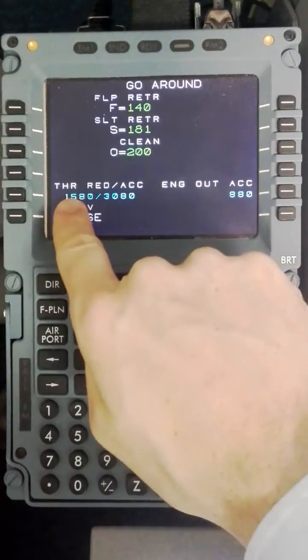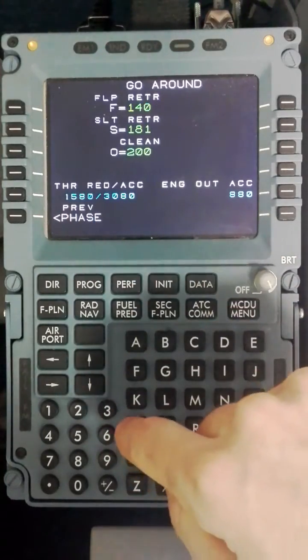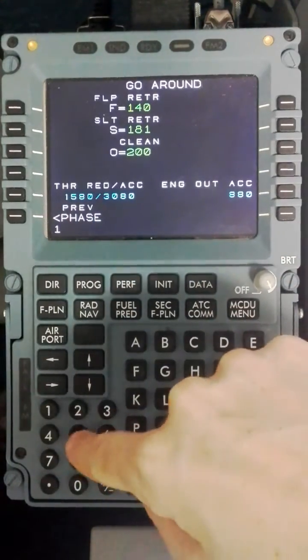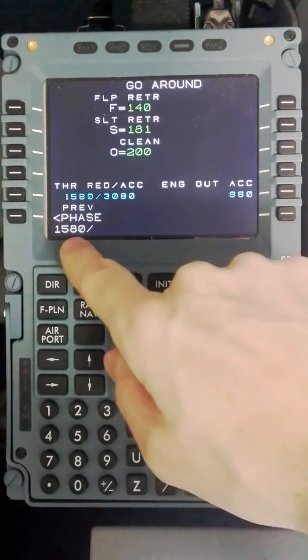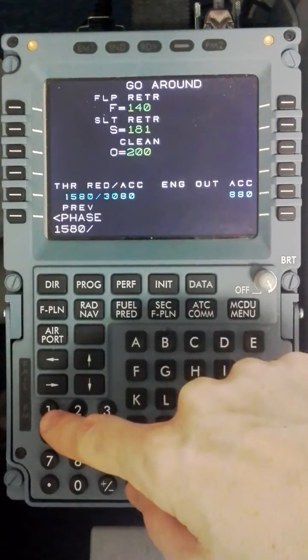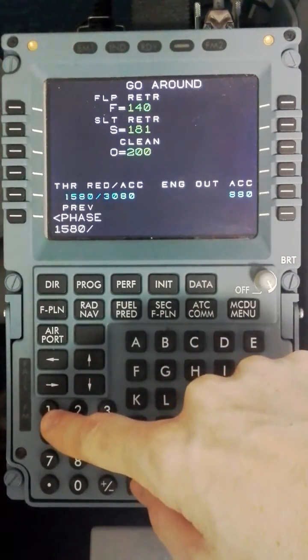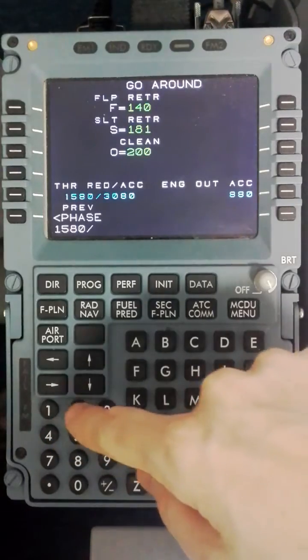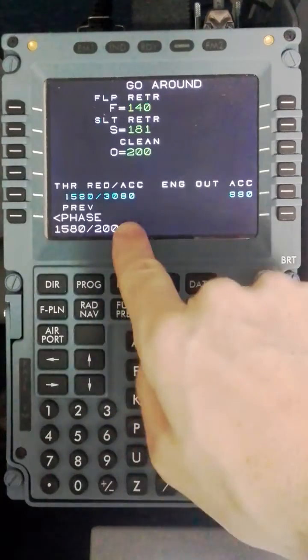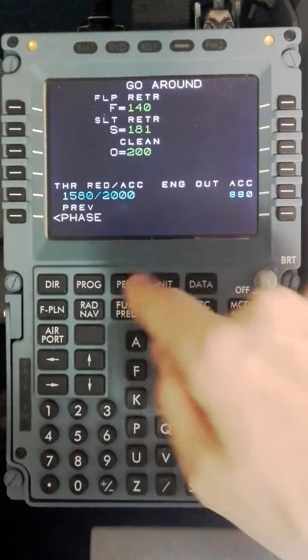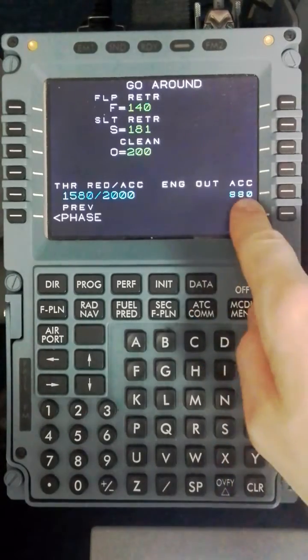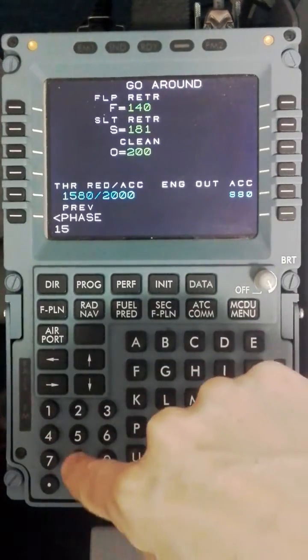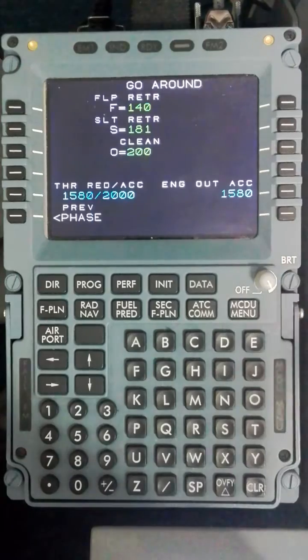The next phase shows us the thrust reduction and acceleration for this approach. The SOP is to have the thrust reduction set at 1500 feet above the airfield. The acceleration is also the same, but you are permitted to alter that to the missed approach altitude if it is deemed sensible. And the engine at acceleration will be 1500 feet above the airfield or the MFA if higher.